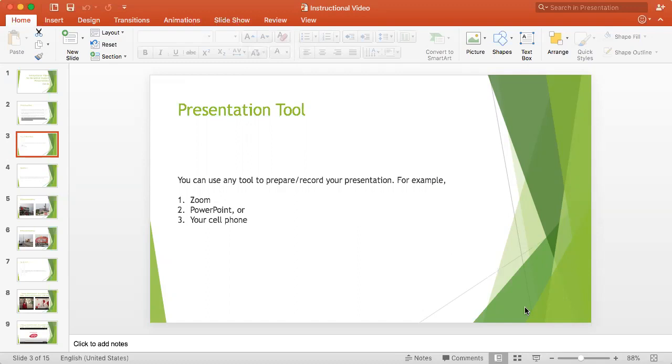You can also do that by using your cell phone. All you need to do is have your PowerPoint presentation on, show us what you have on your PowerPoint presentation by using your phone, and then explain it to us. So you can use whatever way works for you.